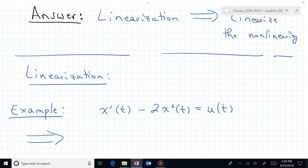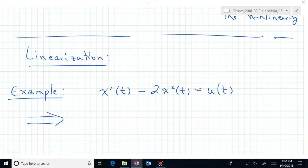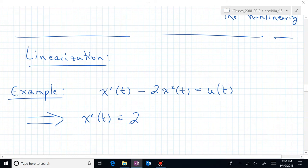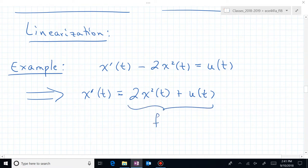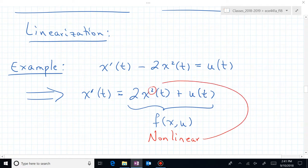Let's rewrite this in the form we're used to seeing, where the time rate of change of our state vector equals some function f on the right. If we add 2x squared to both sides, we end up with x prime equal to 2x squared of t plus u of t. It's clear this is non-linear — what makes it non-linear is the squaring operation on the state variable x.